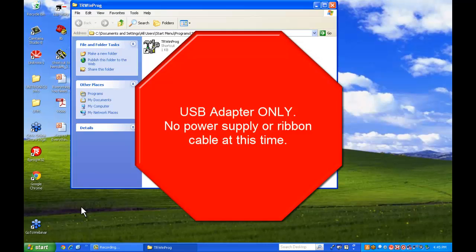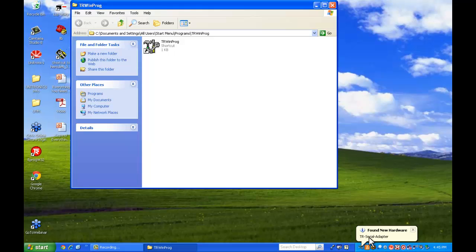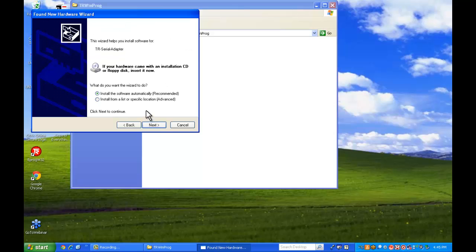You should see the new hardware found pop up. And there we go, your serial adapter and the wizard starts up. We're just going to do this manually, so no auto install this time.